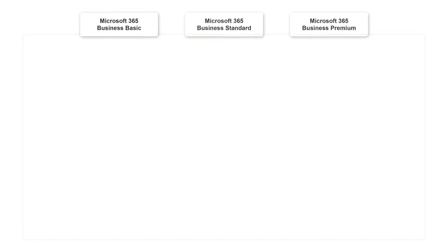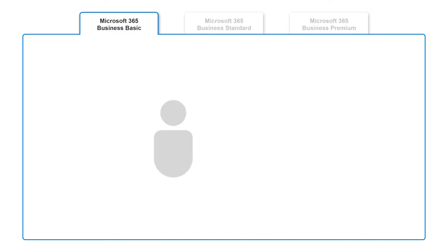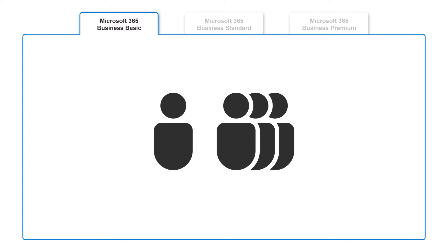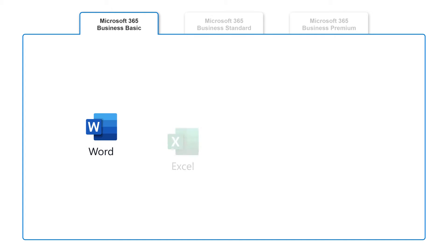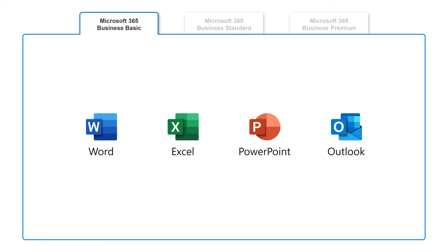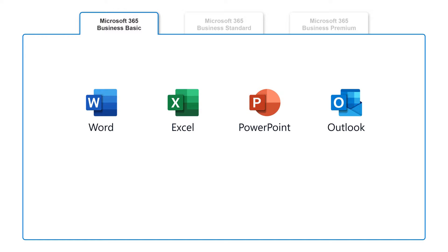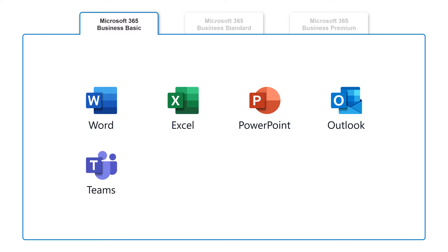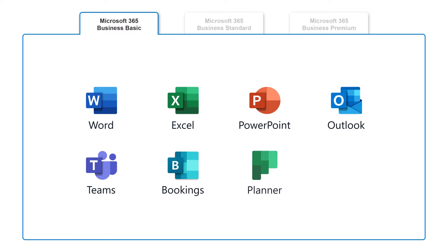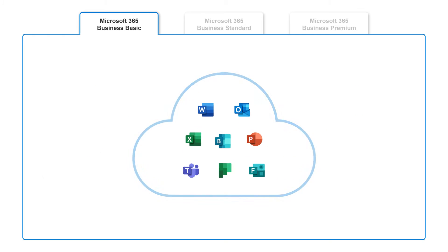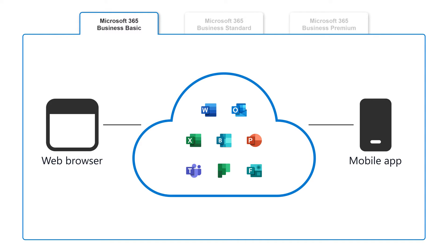With Microsoft 365 Business Basic, you and your employees get access to Word, Excel, PowerPoint, and Outlook, as well as other popular business apps like Microsoft Teams, Bookings, Planner, and Forms. All of these can be accessed in a web browser or with the mobile app.